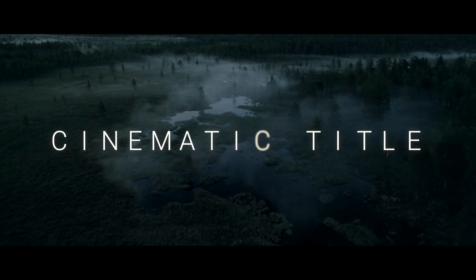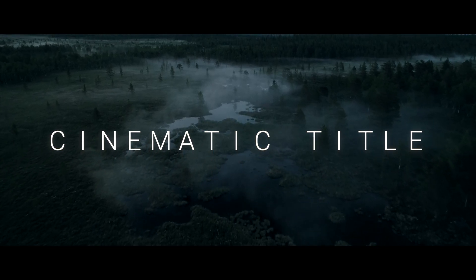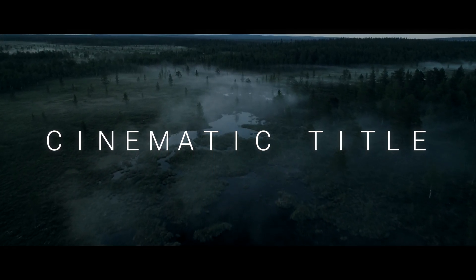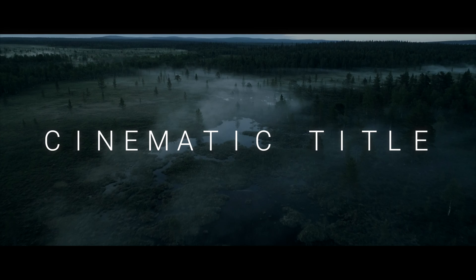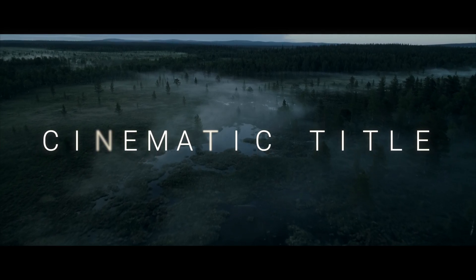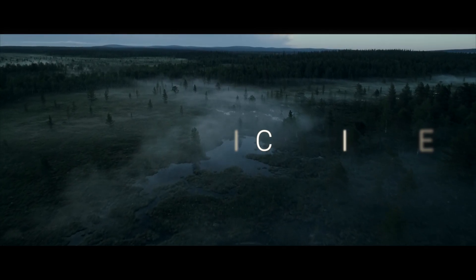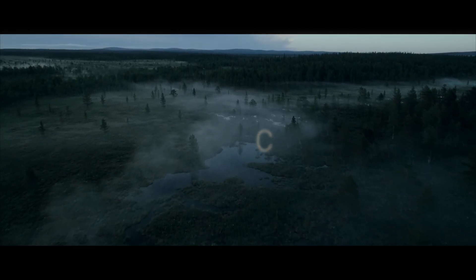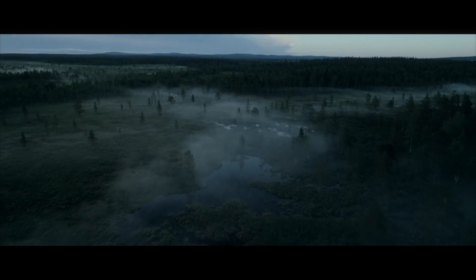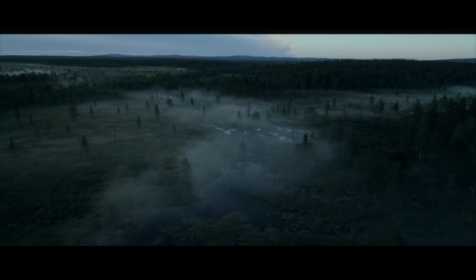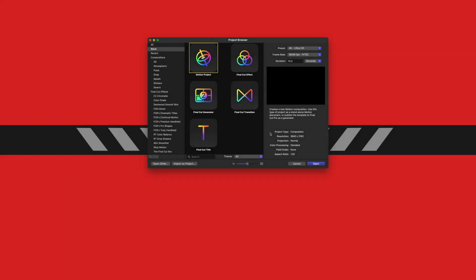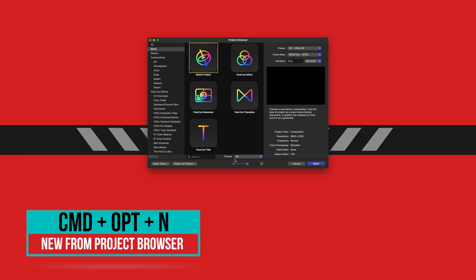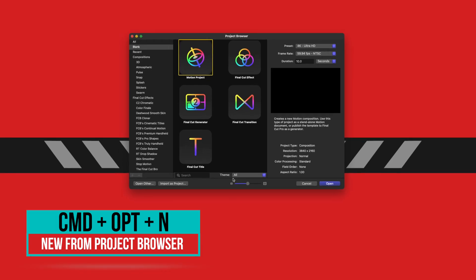Do you ever ask yourself what's it all about, what's it all for, if you don't even have a cinematic title? First things first, go ahead and open up Motion. If you don't get the project browser, you can push Command+Option+N.